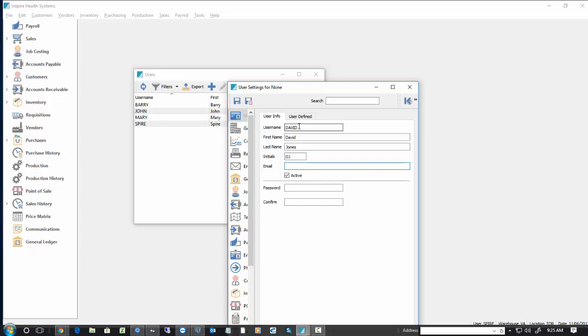We must include an email address. So we'll put in David Jones.